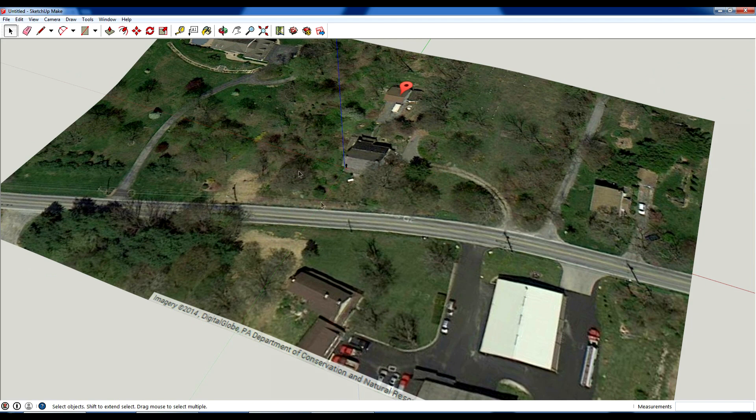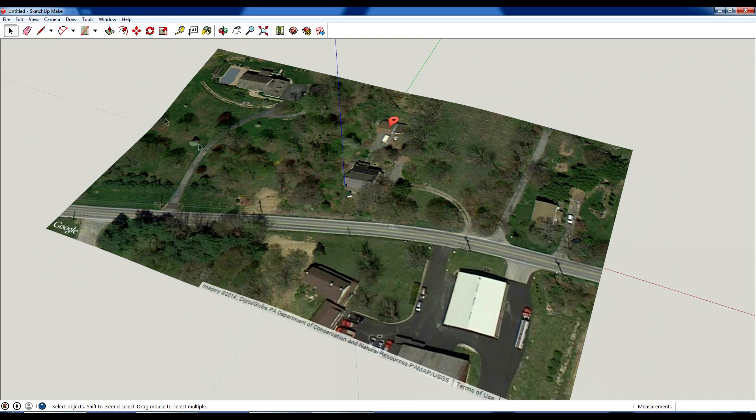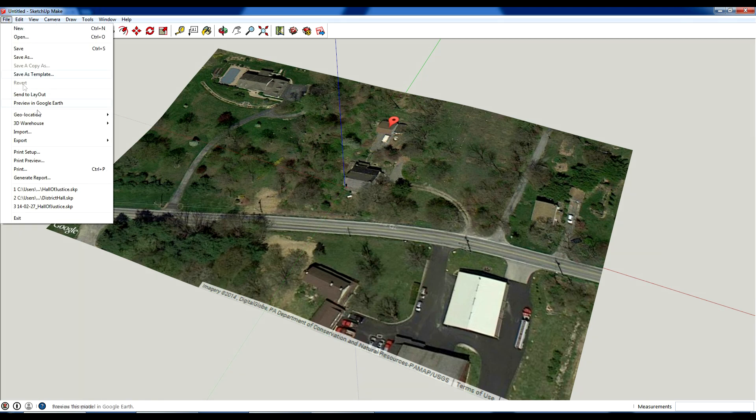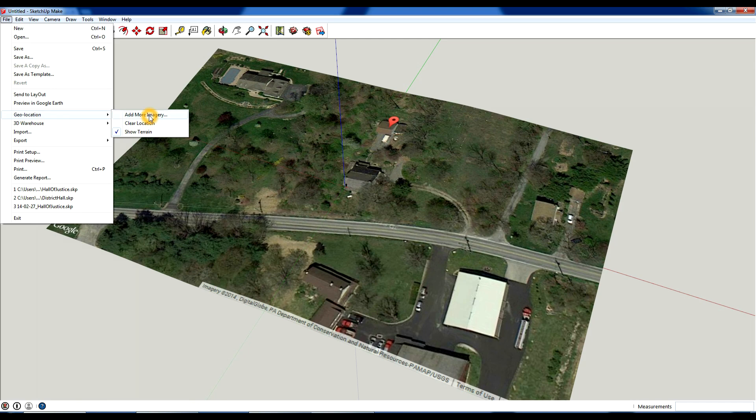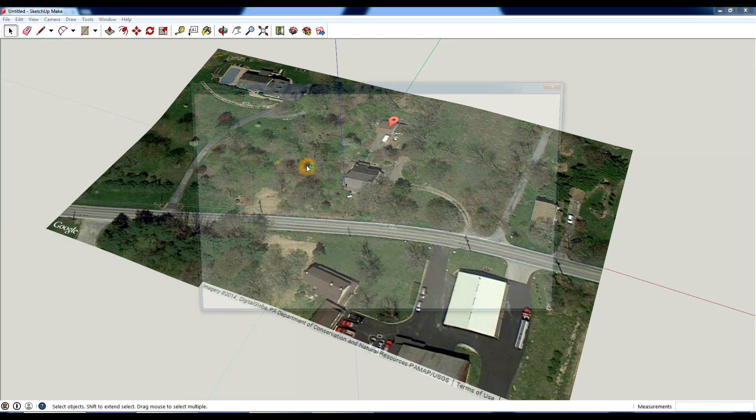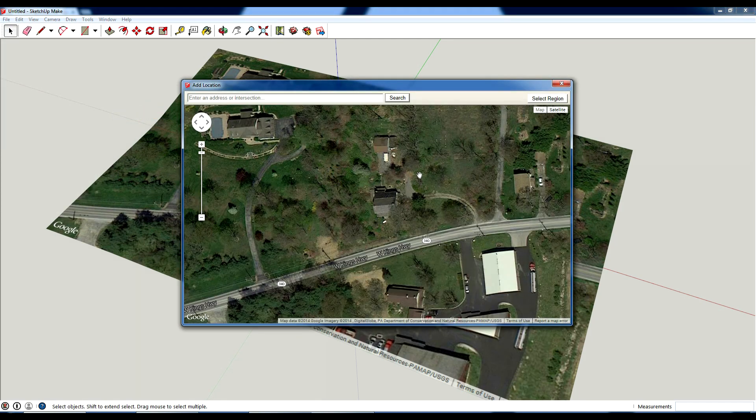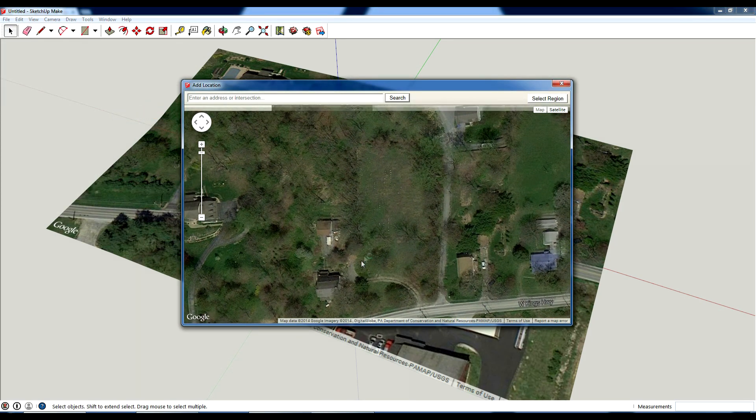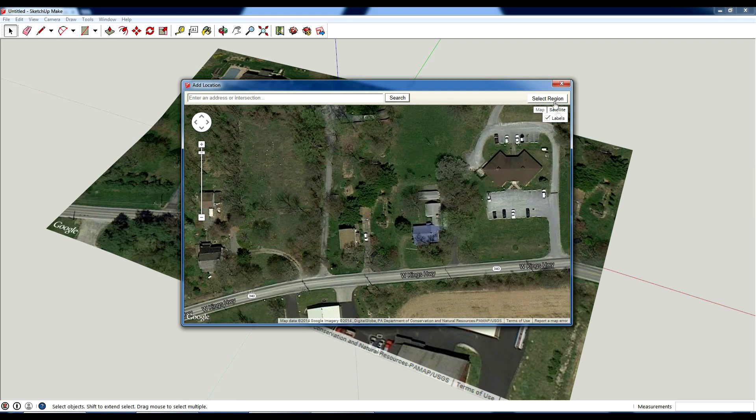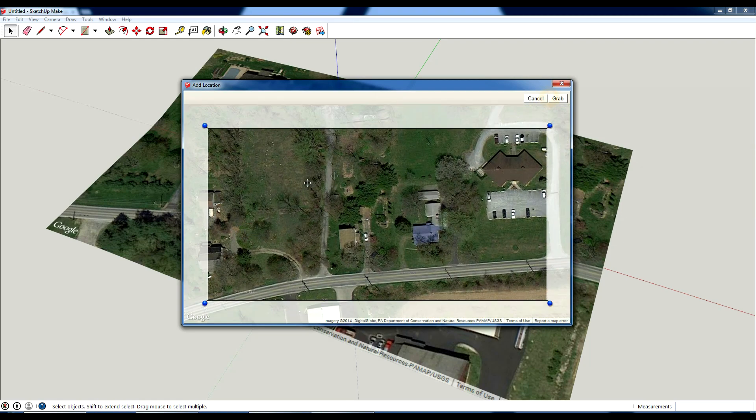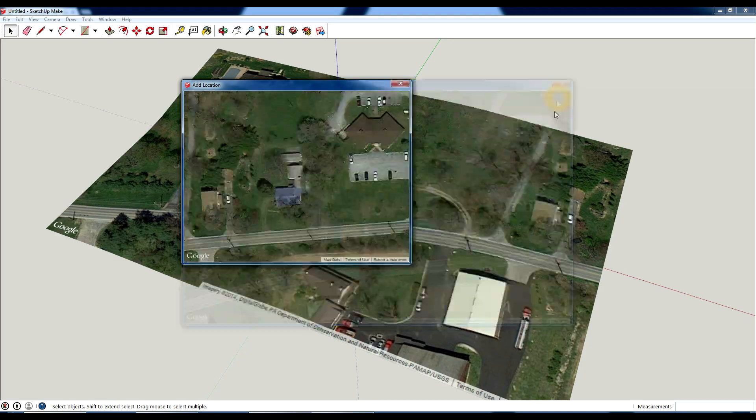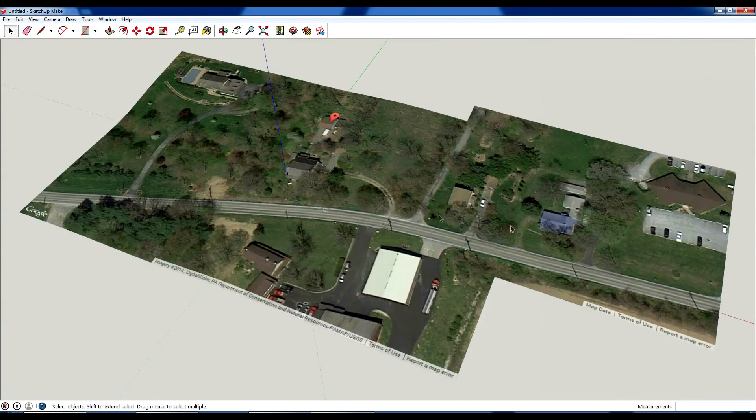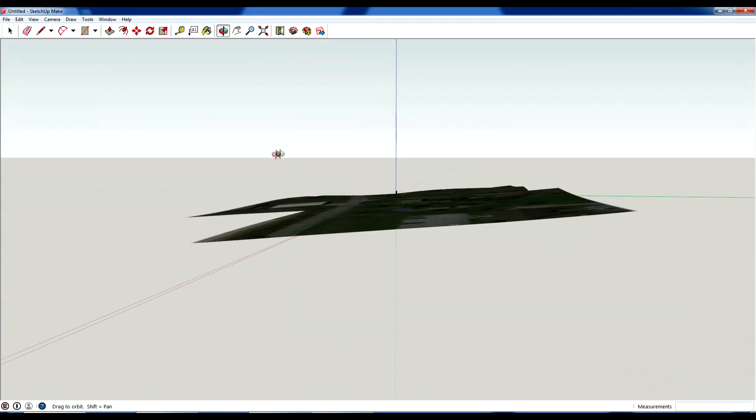If for any reason you might want to add on to this, let's say there's a, I don't know what's over here, but I want the next-door neighbor's house. You can go back to file, geolocation, add more imagery. And it'll let you sort of rotate around. Let's say I want this blue house. You can select this region, hit grab, and it's going to add that to my site.